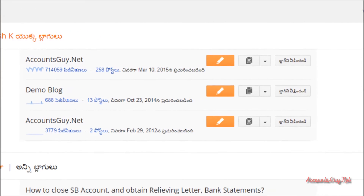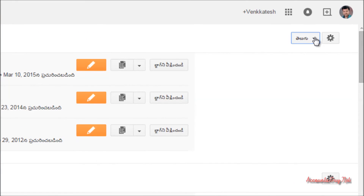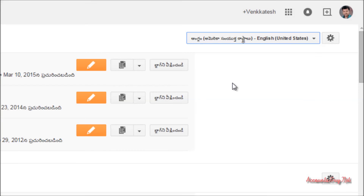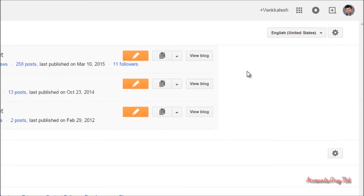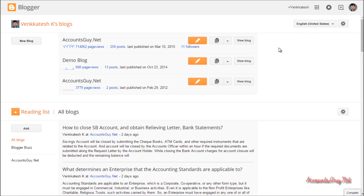In order to revert back, just select the language dropdown again, choose English, and you can check the changes in your Blogger account — all things are reverted back to English. This is how we can change the Blogger language in your Blogger account. Thanks for watching this video. Have a nice day, bye.